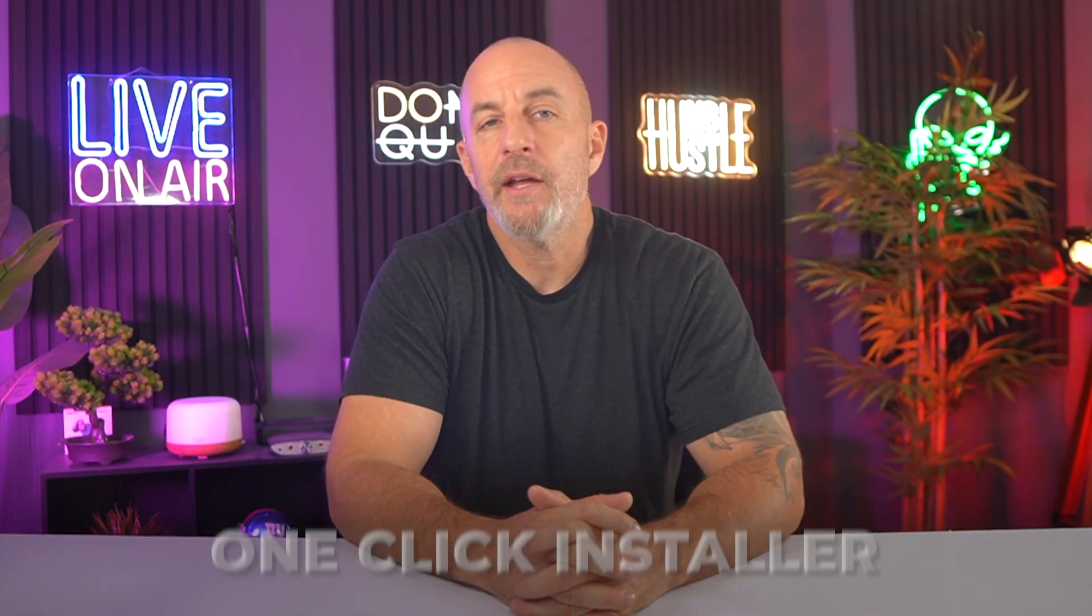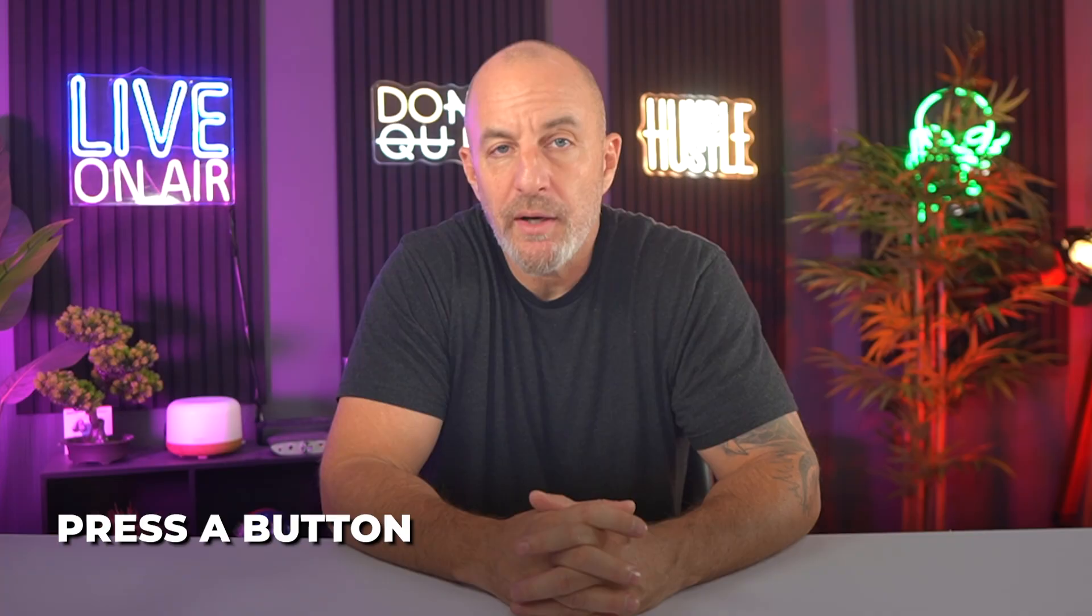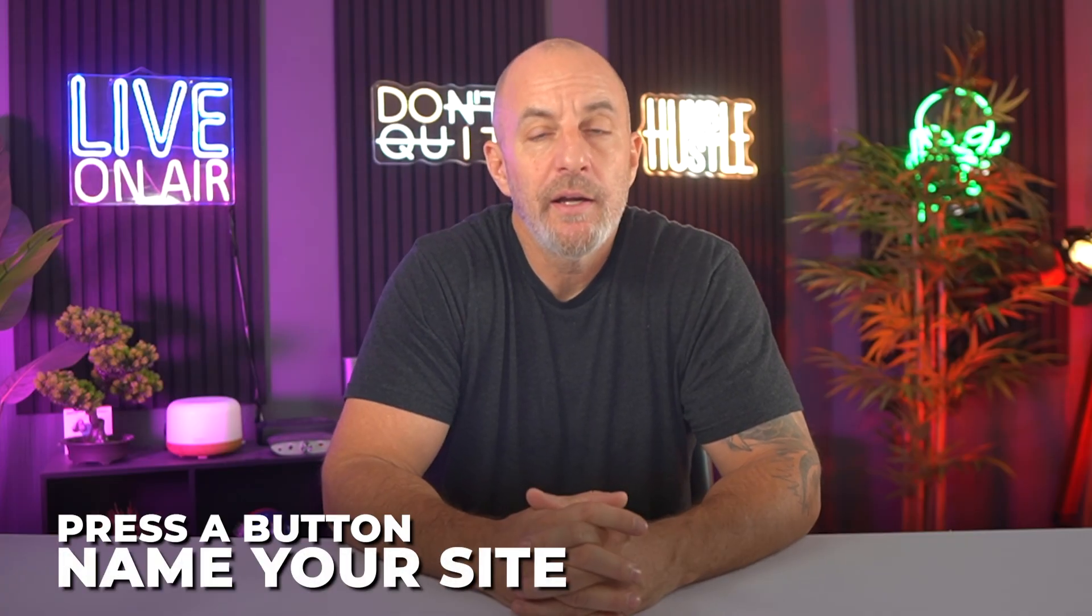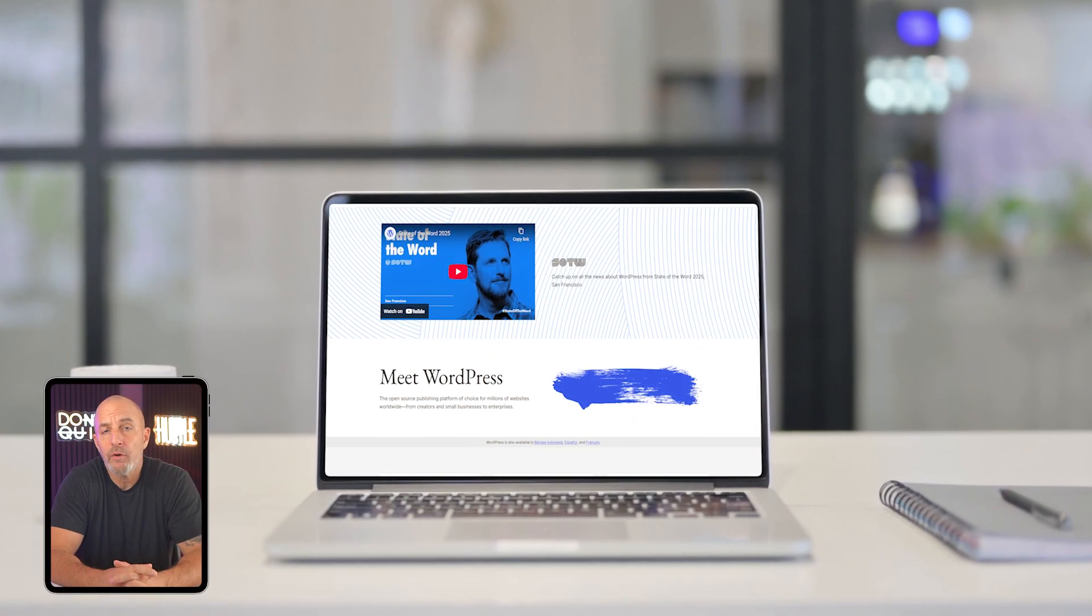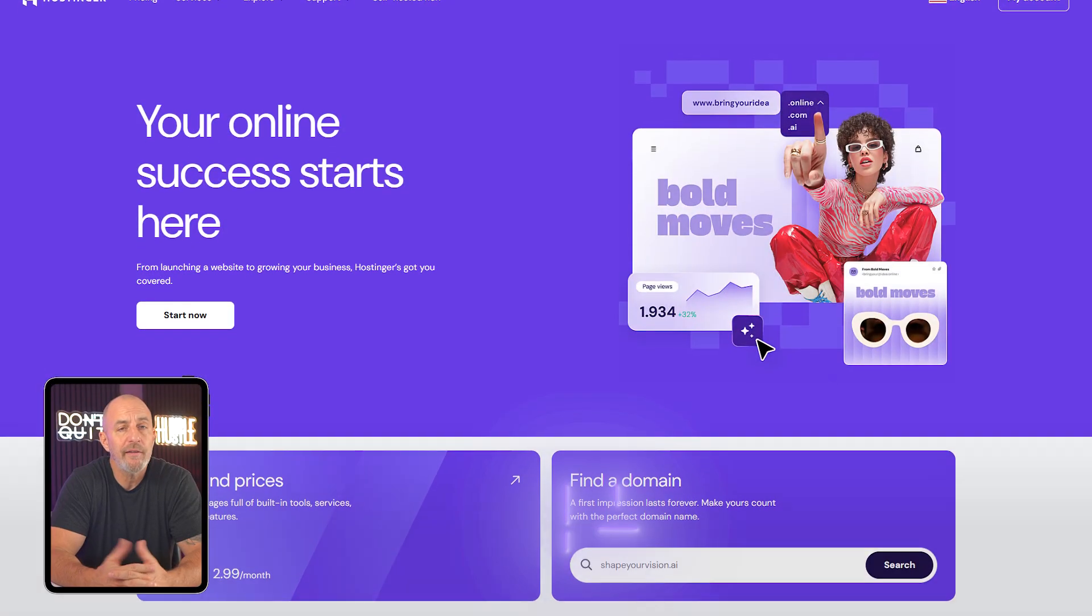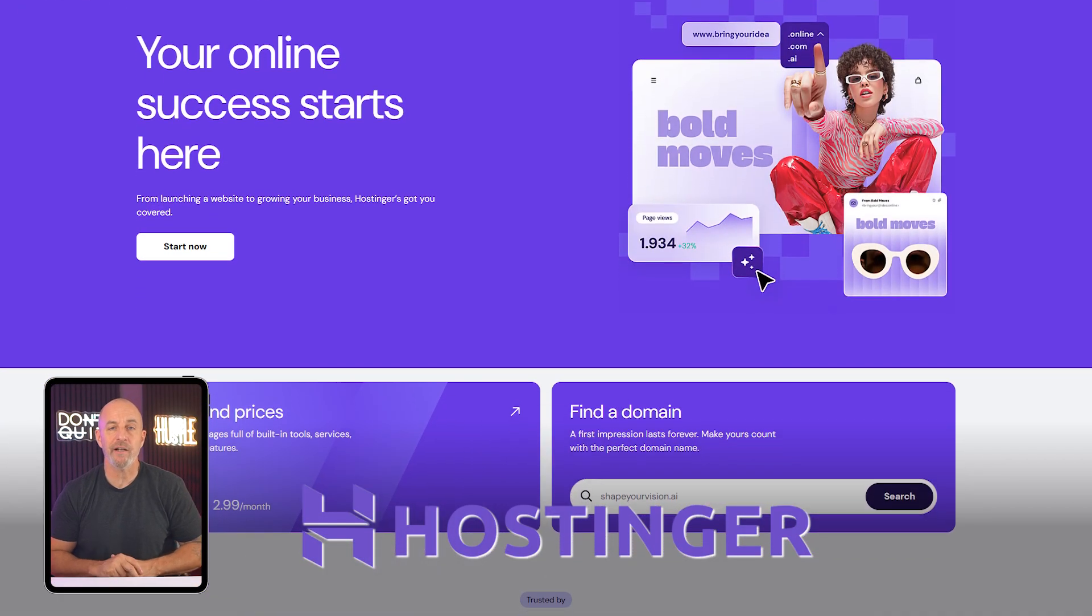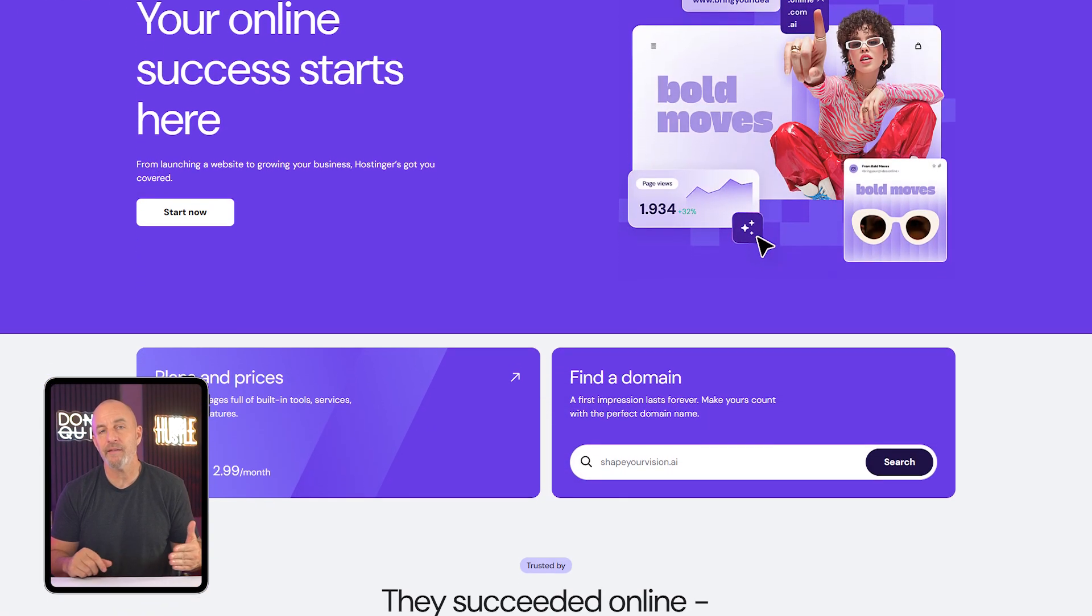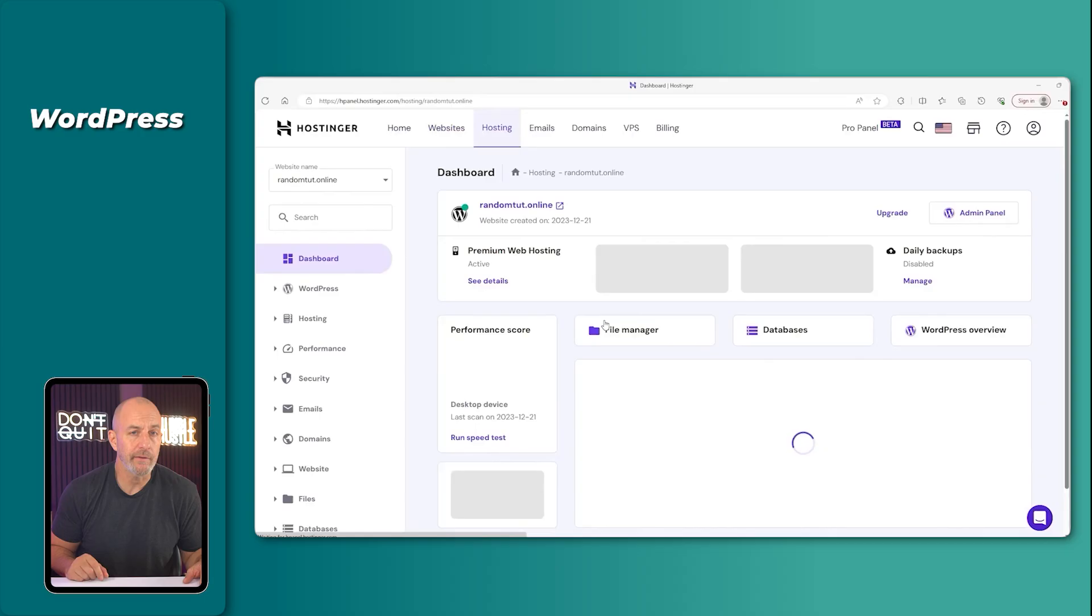Every good host has a one-click installer. You press a button, name your site, and it appears on your domain in seconds. That's how I've installed WordPress for years. The host I use, Hostinger, has always made the setup as easy as that. Click, name, done.